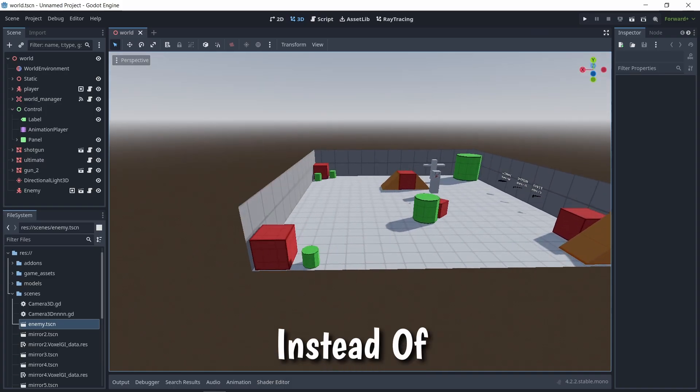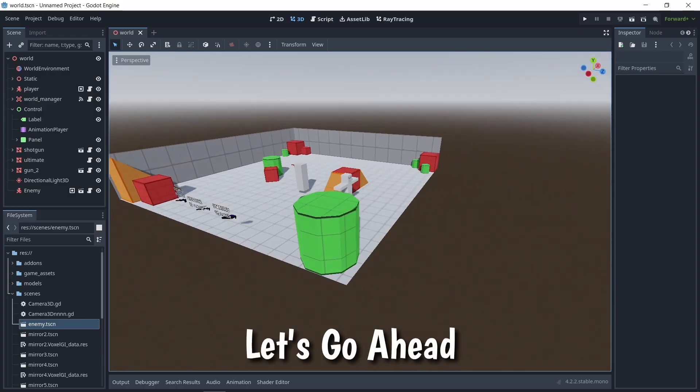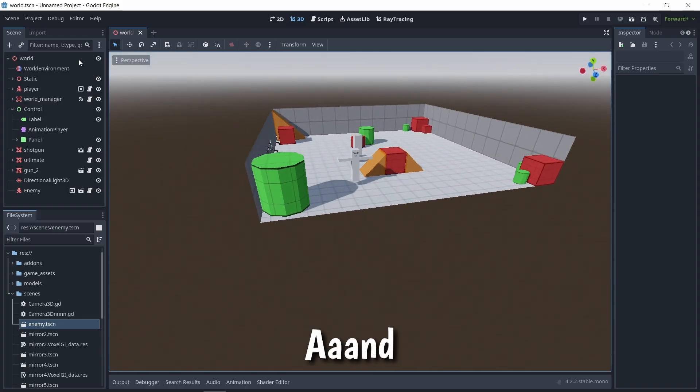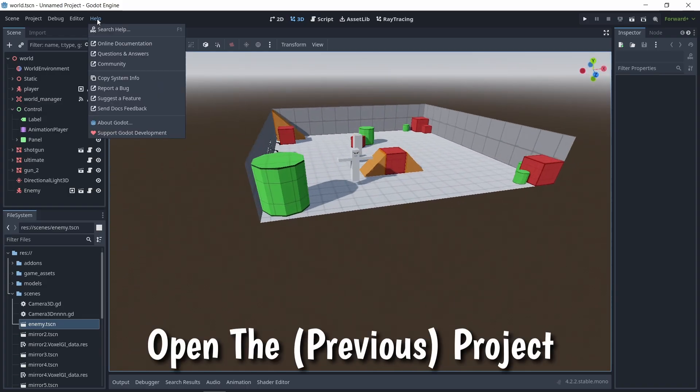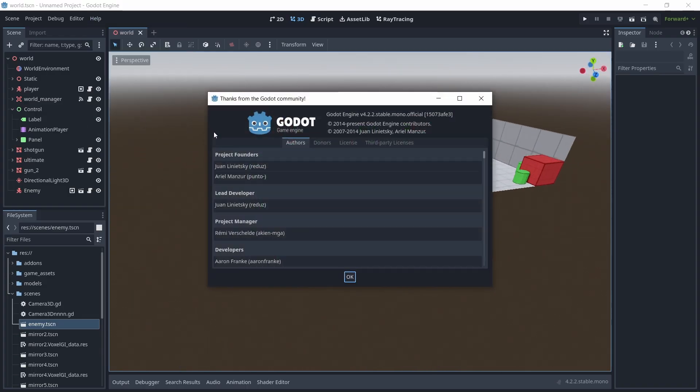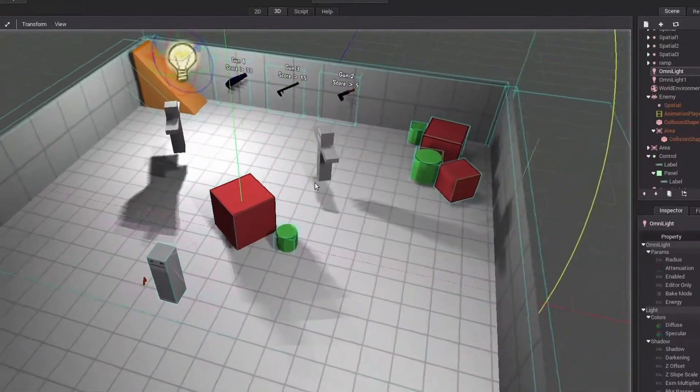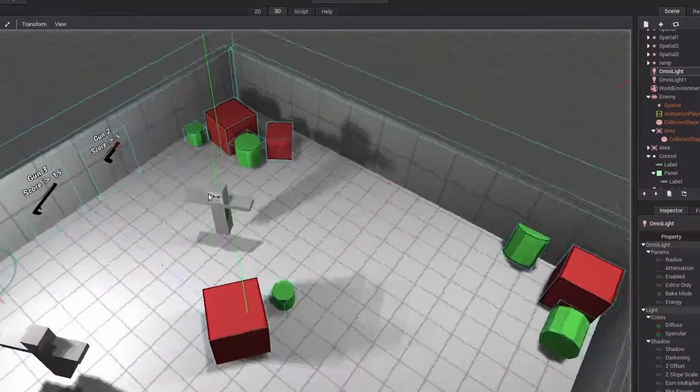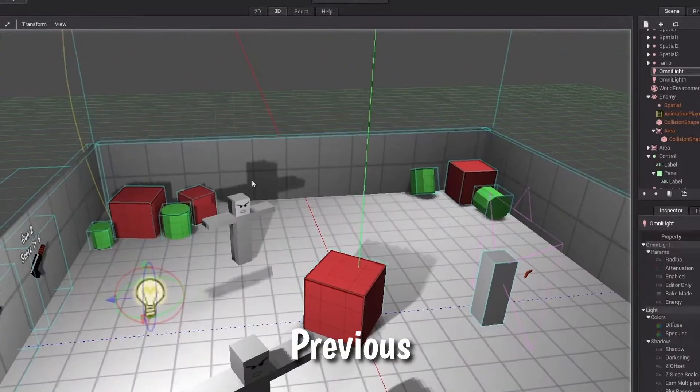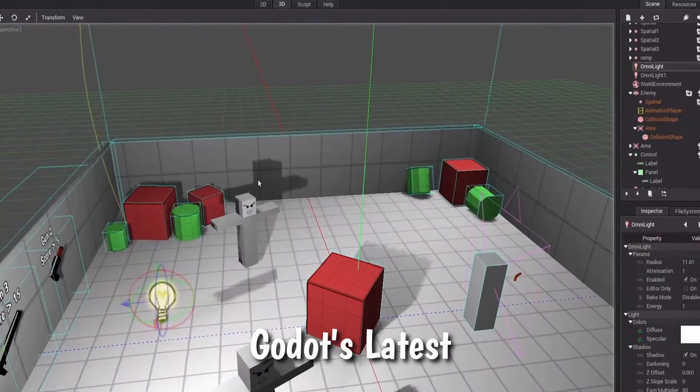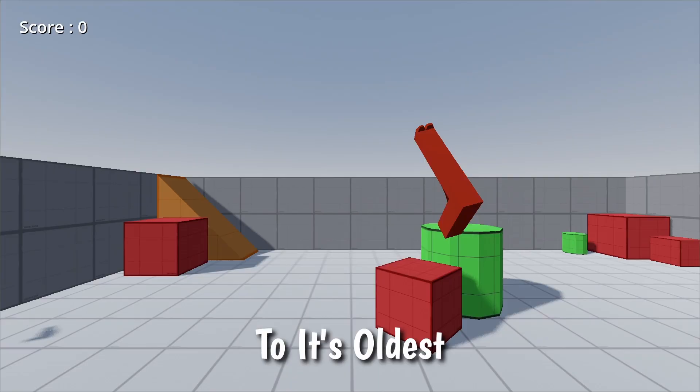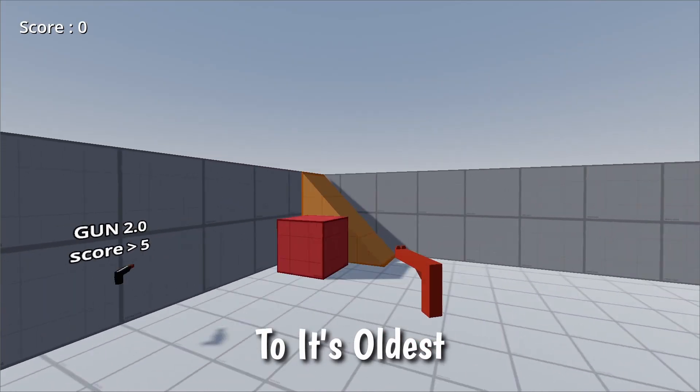So like I said, instead of making the game from scratch, let's go ahead and open the project and rewrite each script in C Sharp. This is a project that I made in one of my previous videos where I compared Godot's latest version to its oldest that I could find.